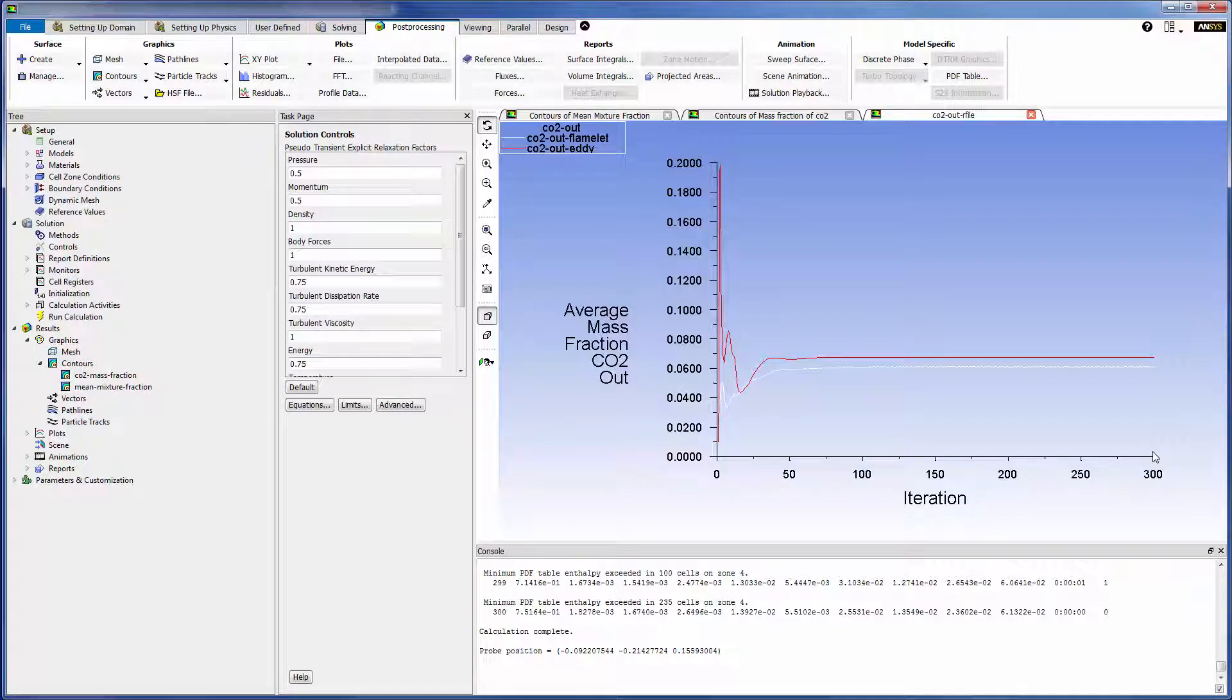This concludes this demonstration, showing you how to solve a non-pre-mixed reacting flow problem using the steady diffusion flamelet combustion model.